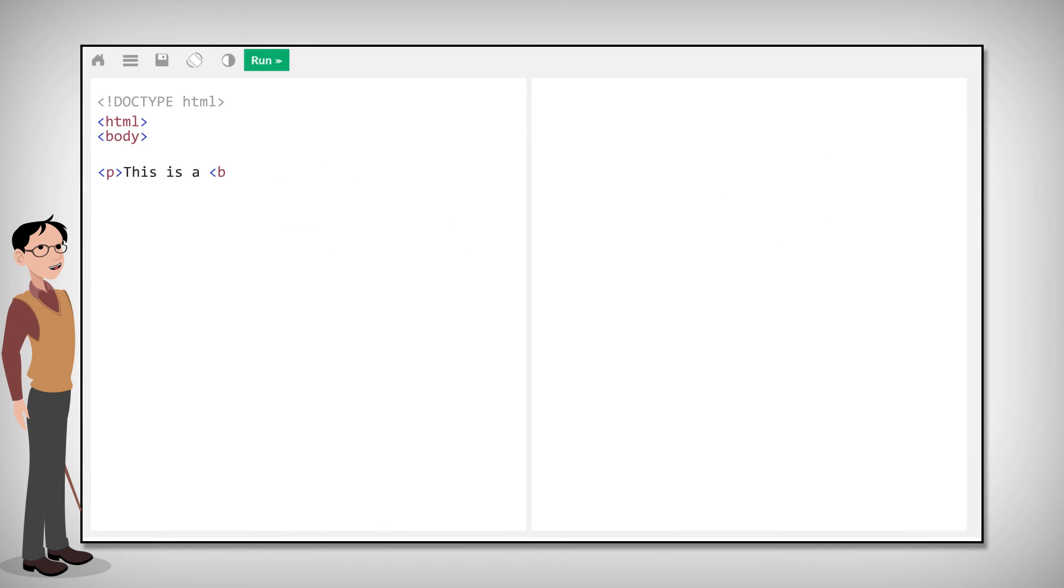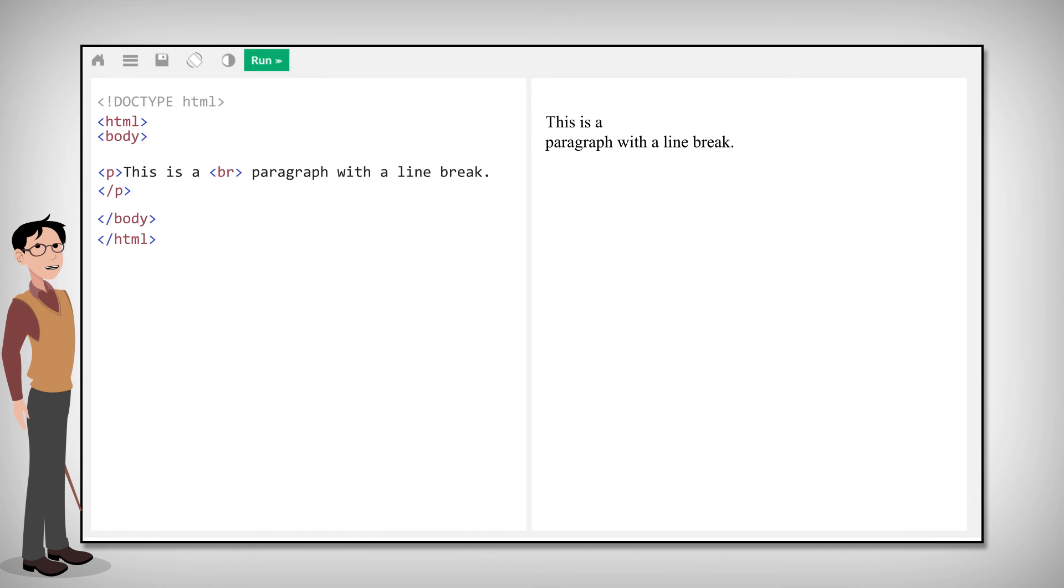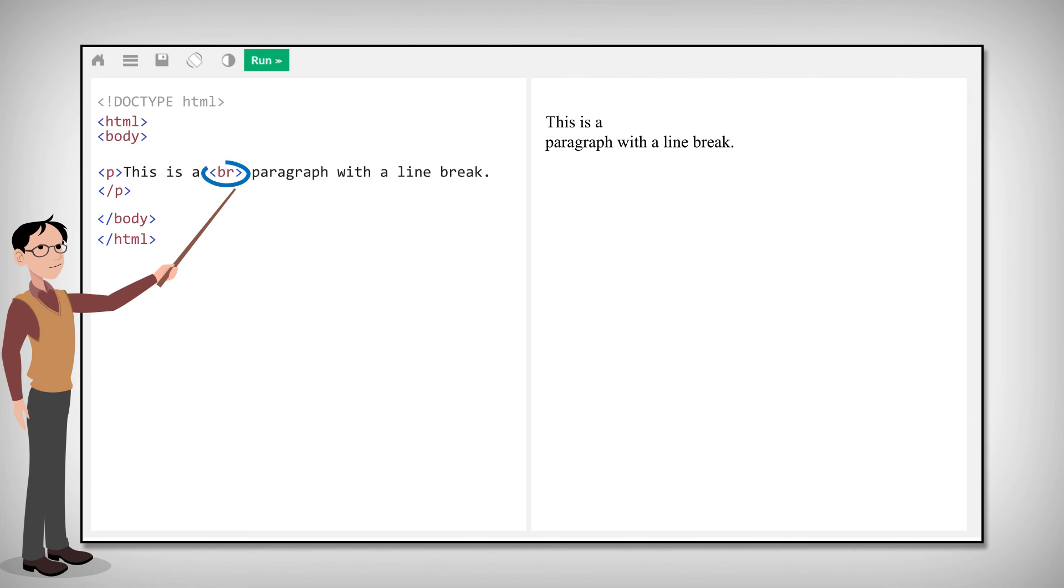However, some HTML elements do not have content. They're called empty elements and do not have end tags. An example of this is the BR element, which is an element with no content. It just defines a line break.